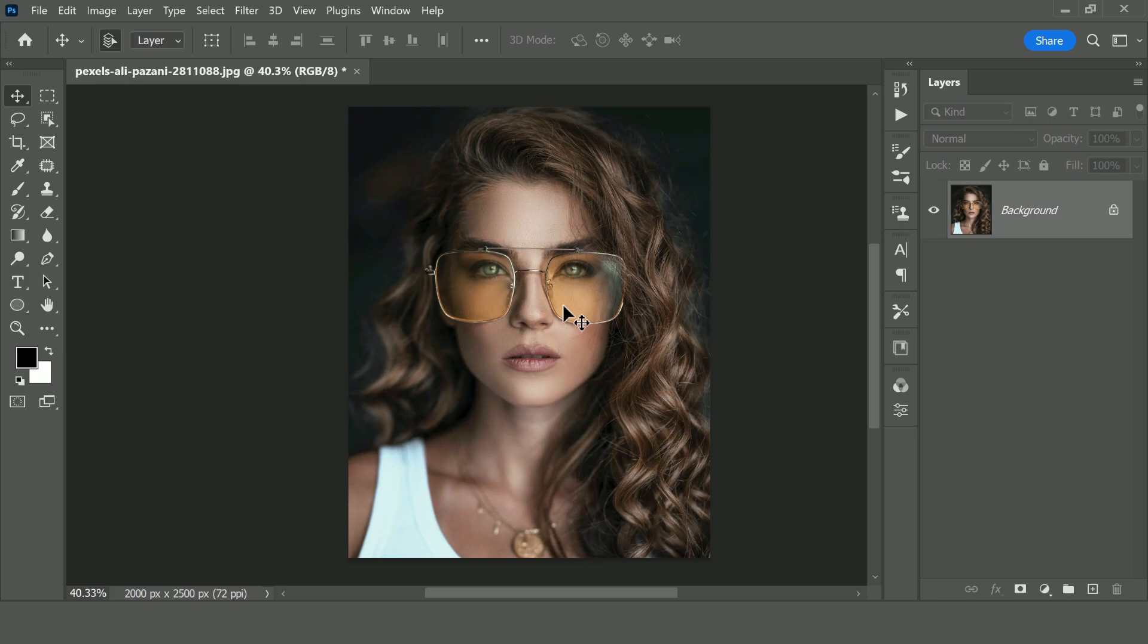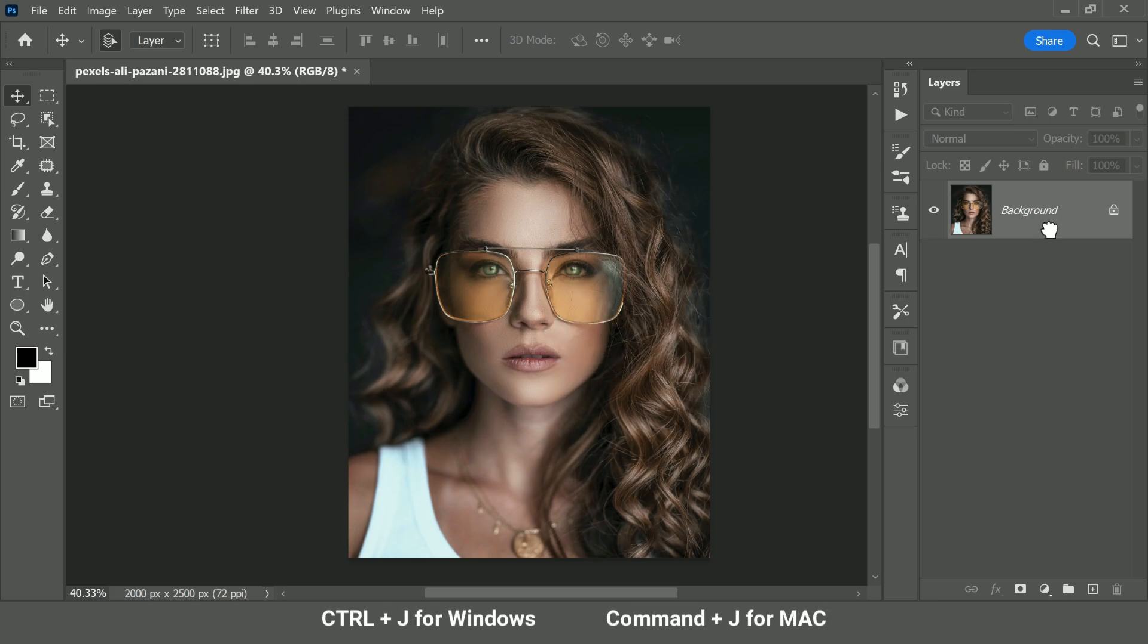So the first thing that we need to do to add shine, texture and dimension to her hair in Photoshop is that we need to figure out which is the brightest part of the hair in this image. We have to make a duplicate of the background layer.